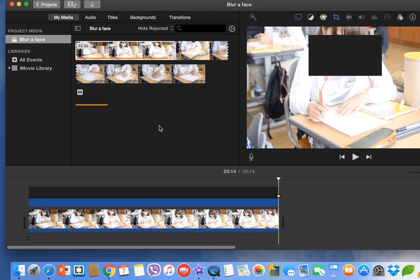So this was the basic idea, how to blur a face in iMovie 2016, or how to cover up a face in iMovie 2016.